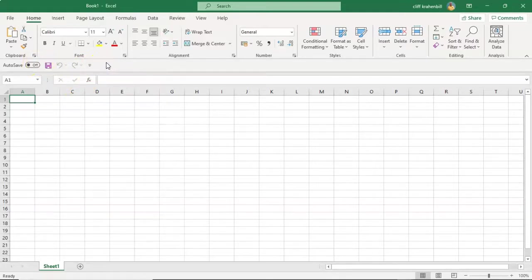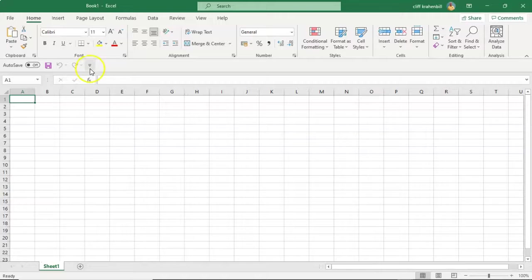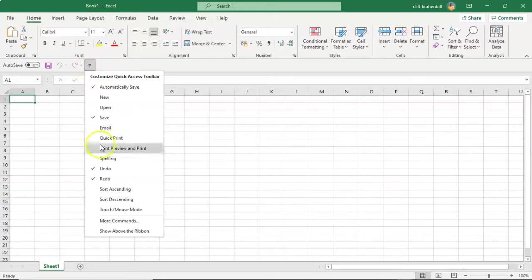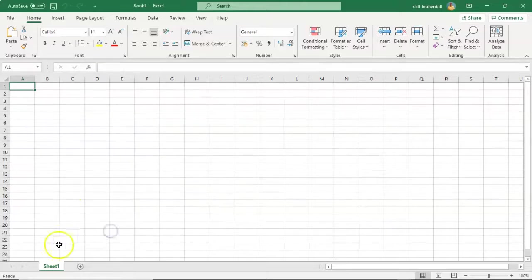If you would like to reposition the Quick Access Toolbar above the ribbon, just pull down the little arrow, and at the bottom of the context menu just select show above the ribbon.